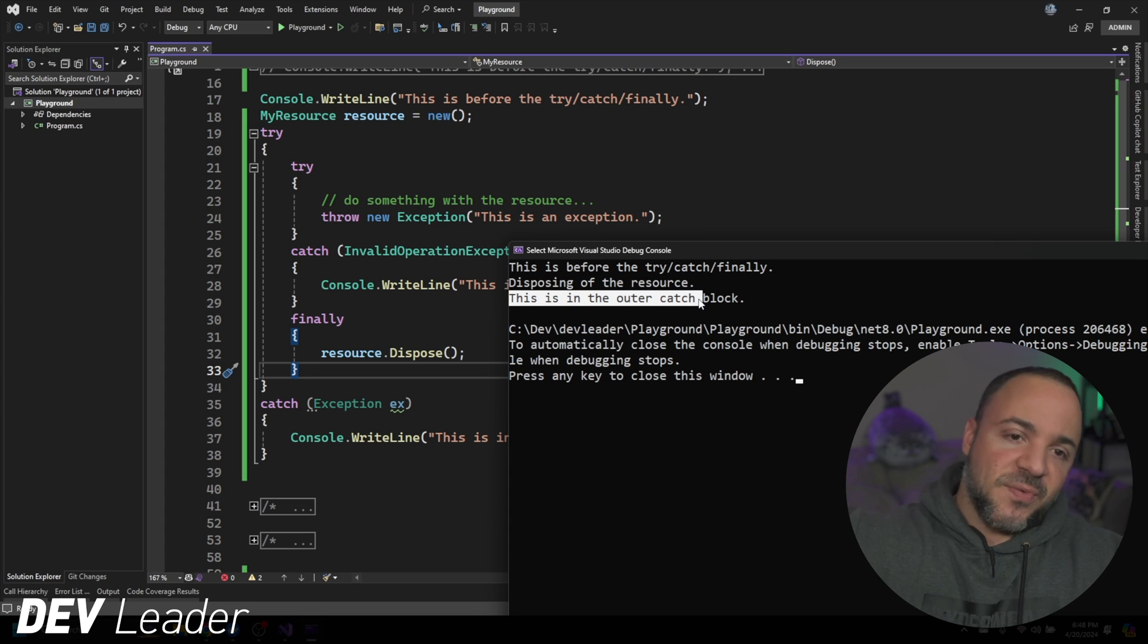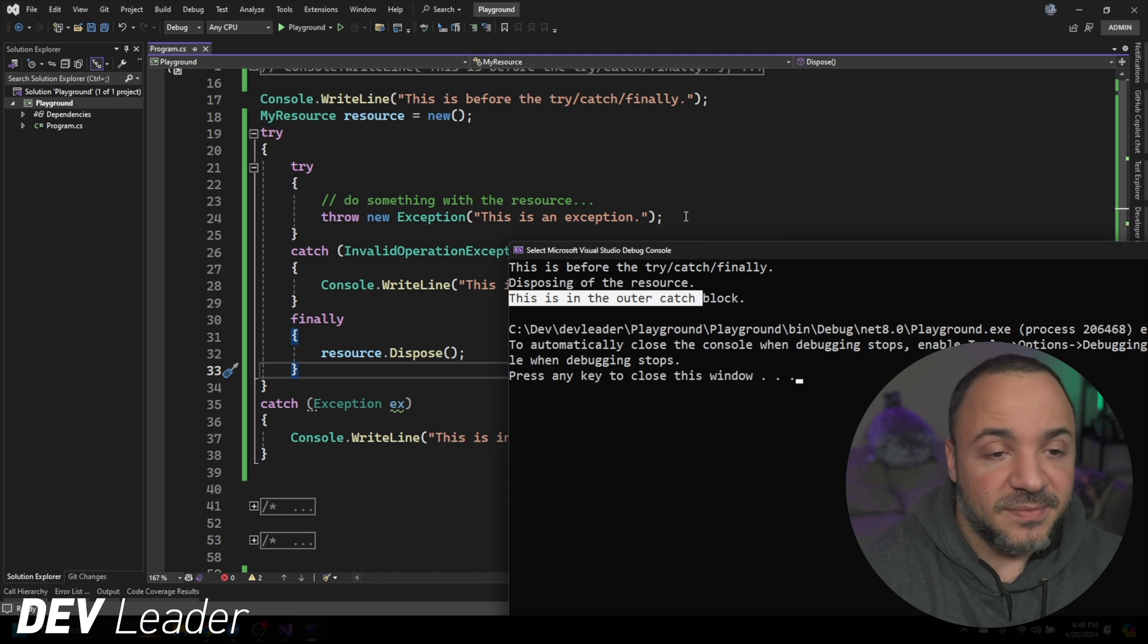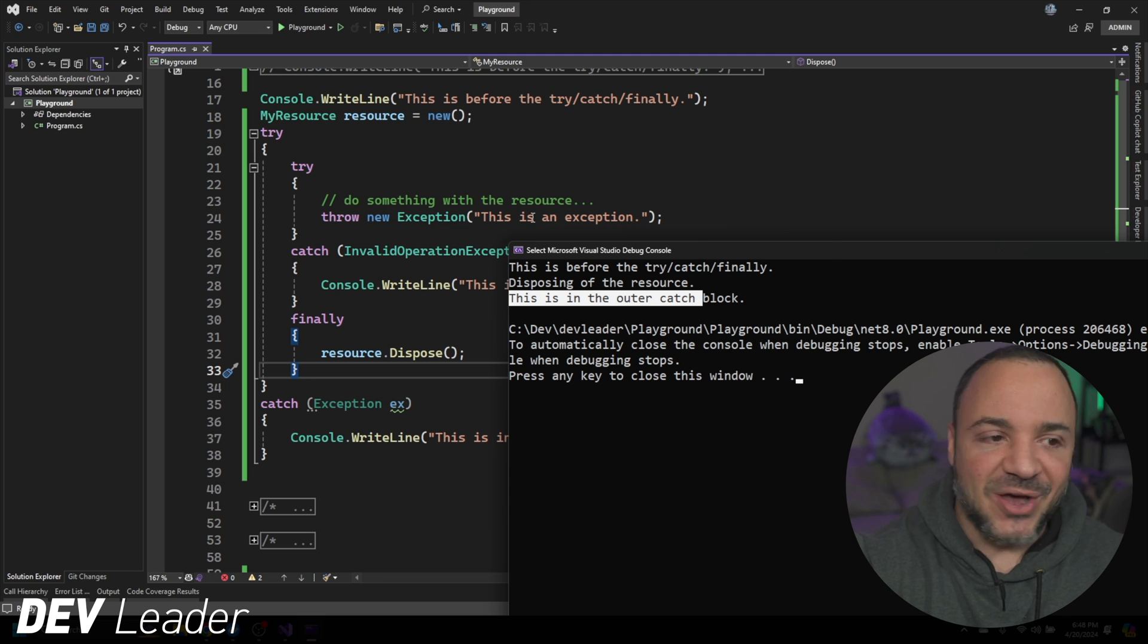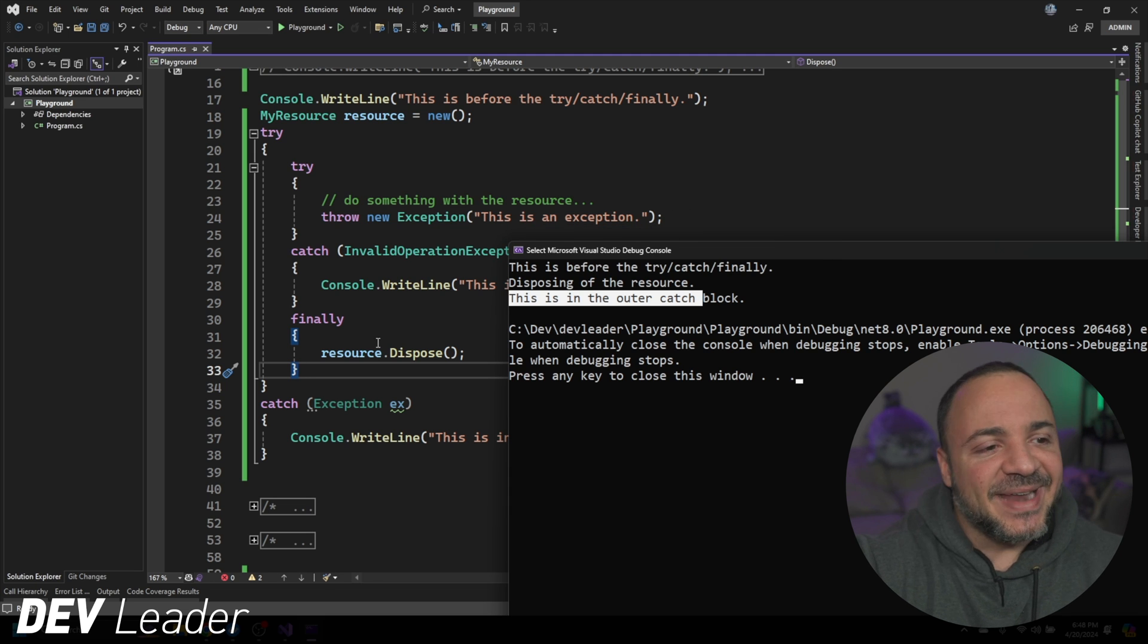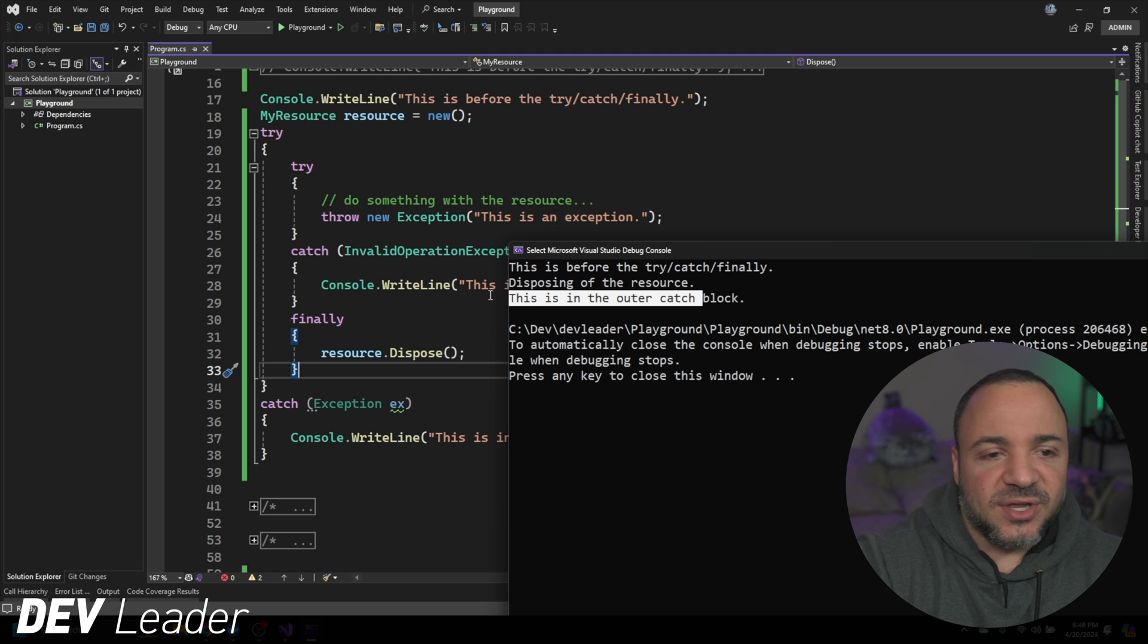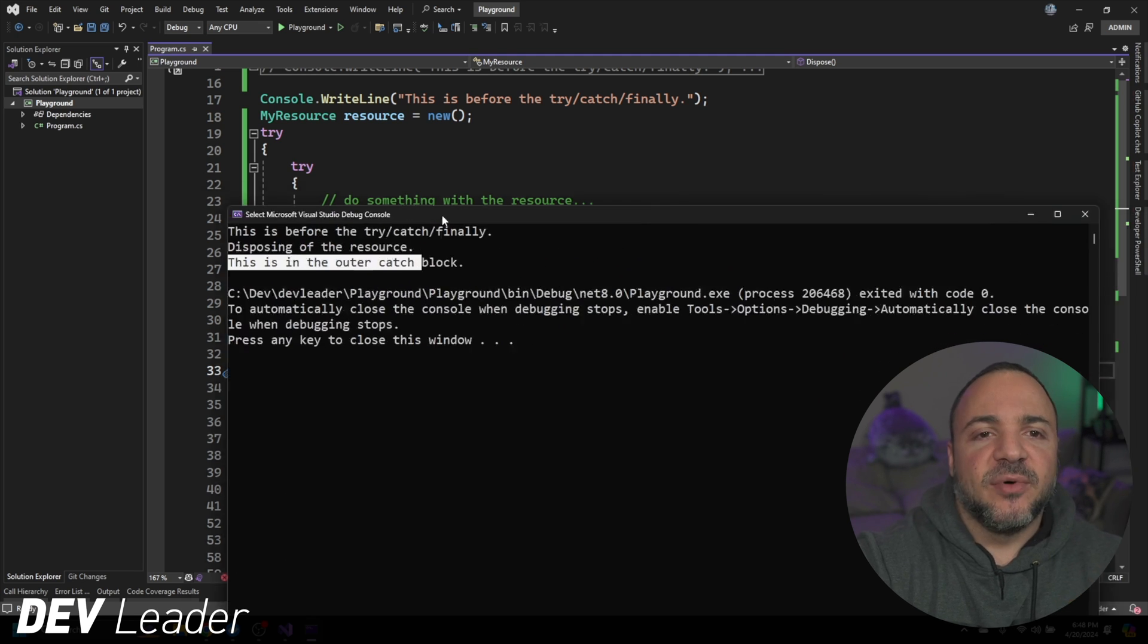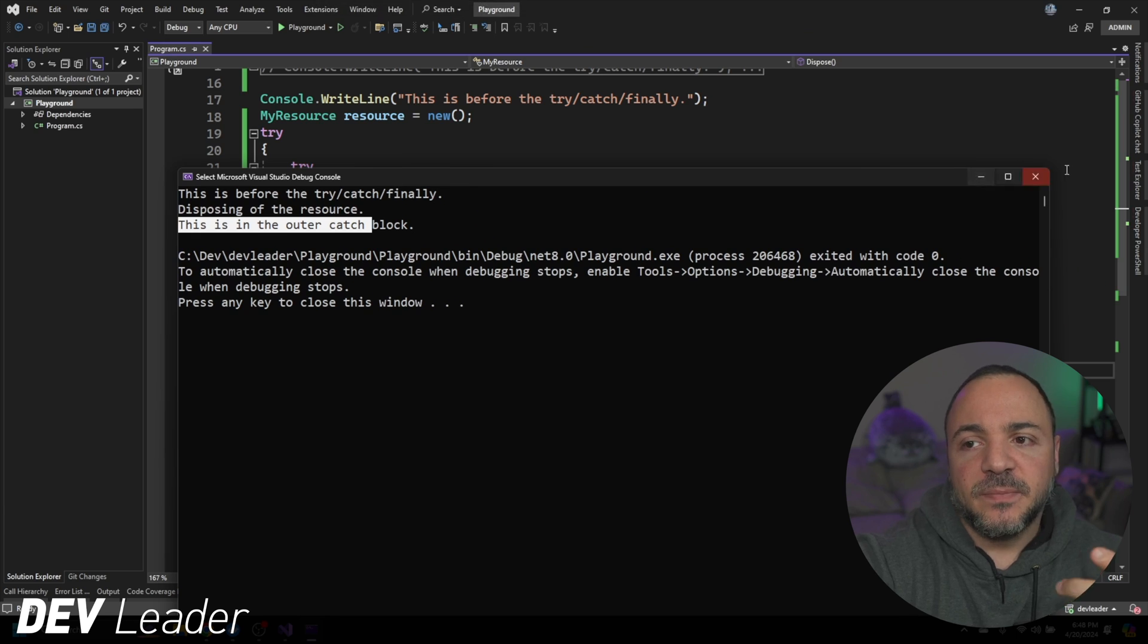So I think it's pretty cool that, or maybe interesting and not cool, that finally, that finally block that we saw, it will run only if the program is not about to terminate.